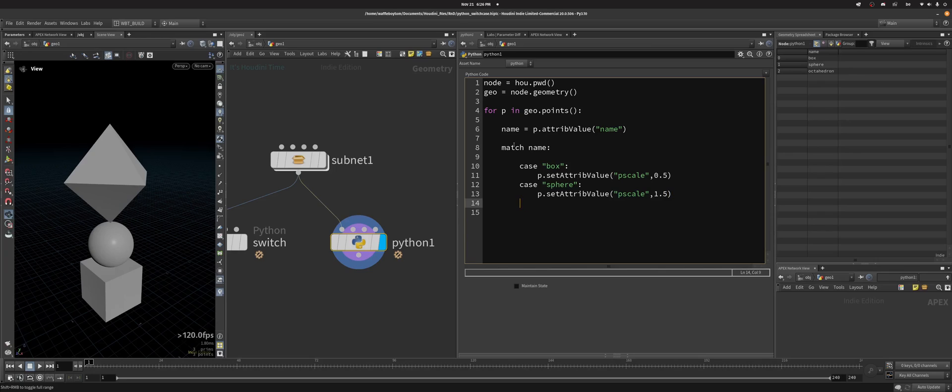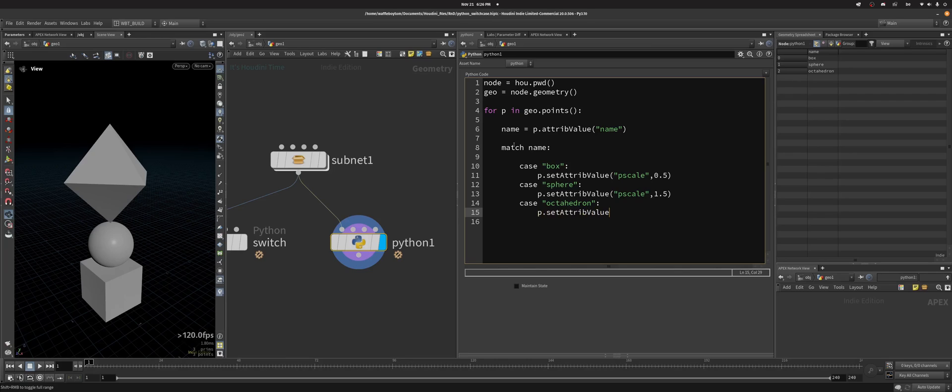And then I can do case octahedron, and I can do p.setAttribValue, I'm going to actually scale this one as well. So I'm going to do dscale, I'm going to do 0.85 for example.